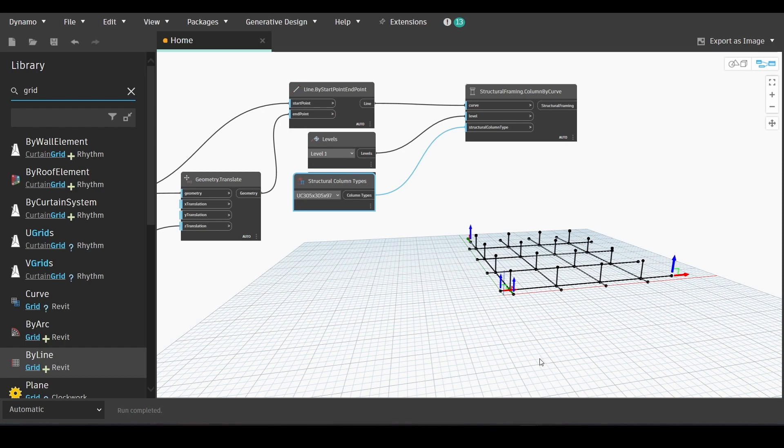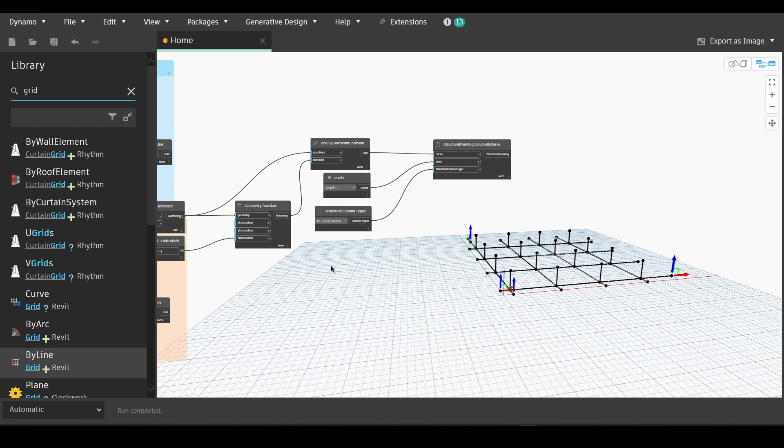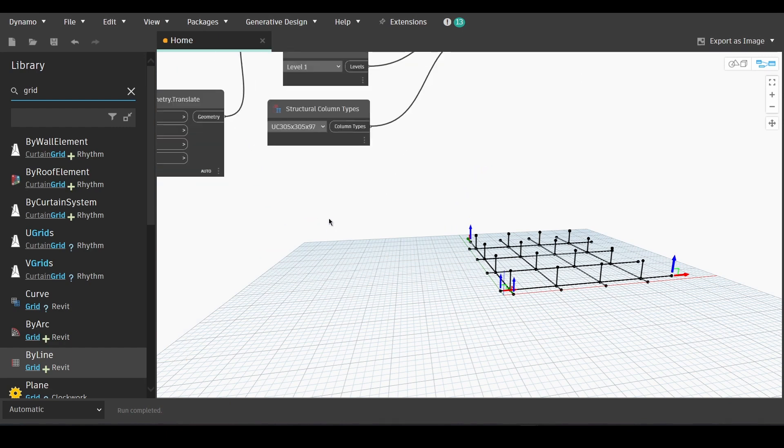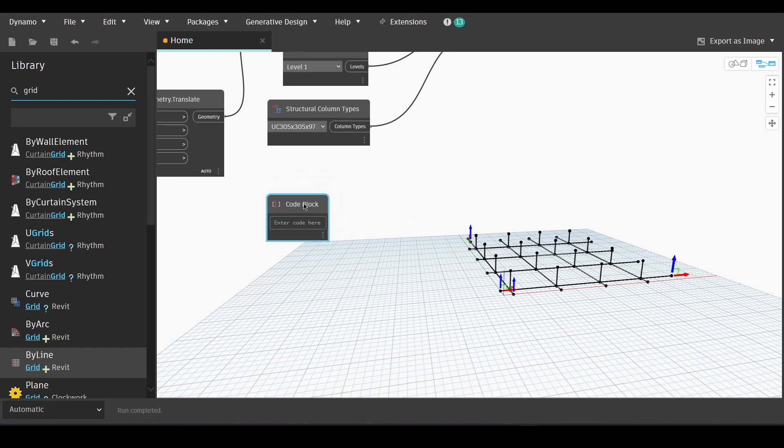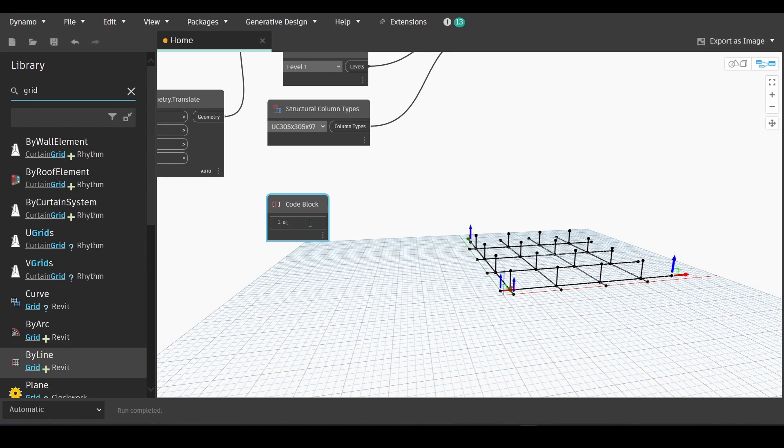So now it's time to start creating our framing, structural framing for this design. We'll create a code block. We will type A sub 0. Copy it.